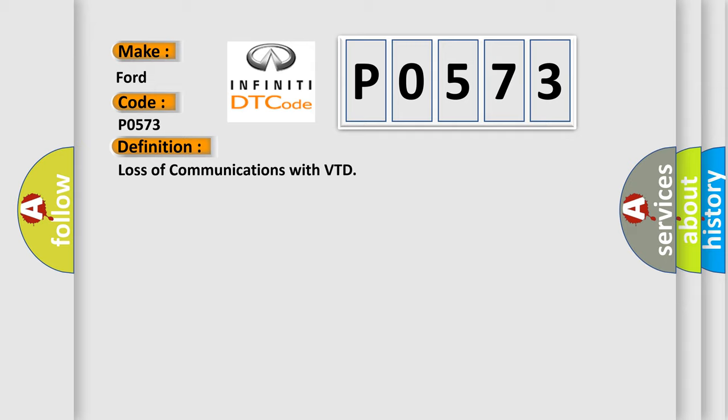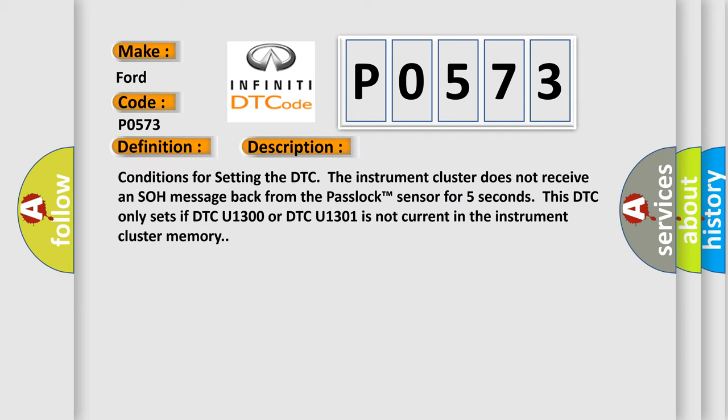And now this is a short description of this DTC code. Conditions for setting the DTC: The instrument cluster does not receive an SOH message back from the passlock sensor for 5 seconds. This DTC only sets if DTC U1300 is not current in the instrument cluster memory.